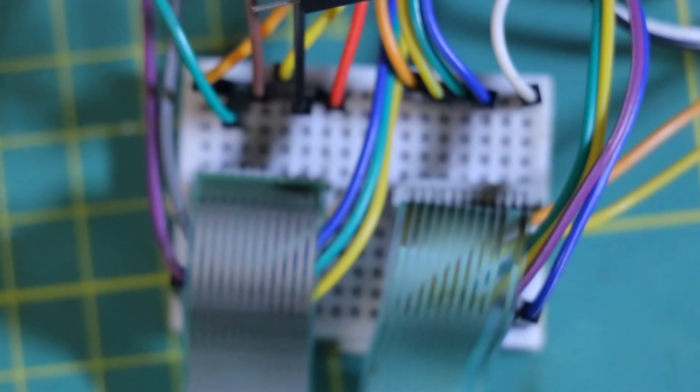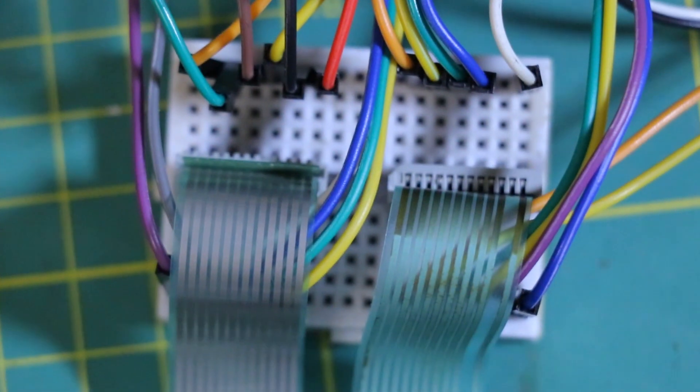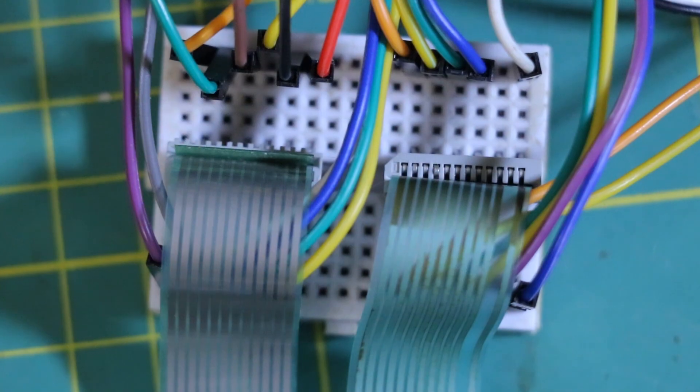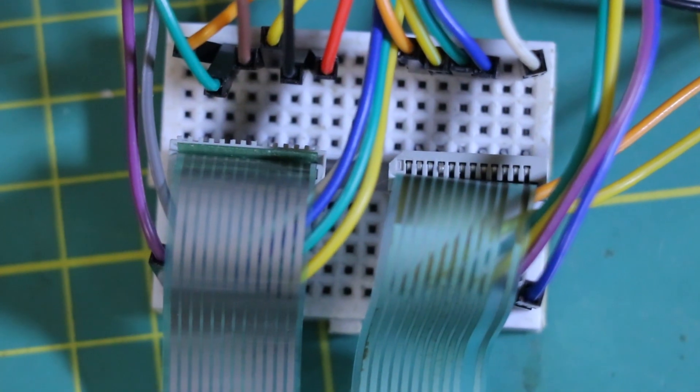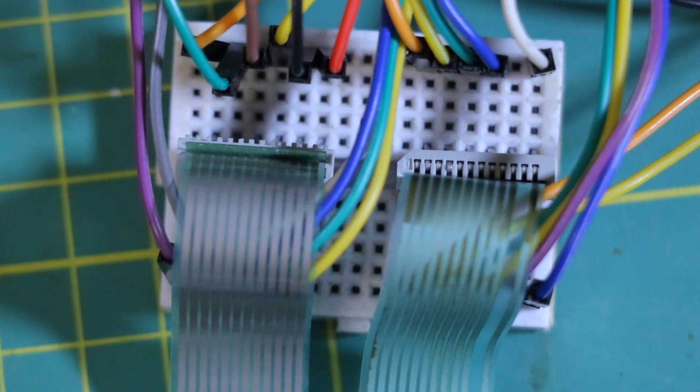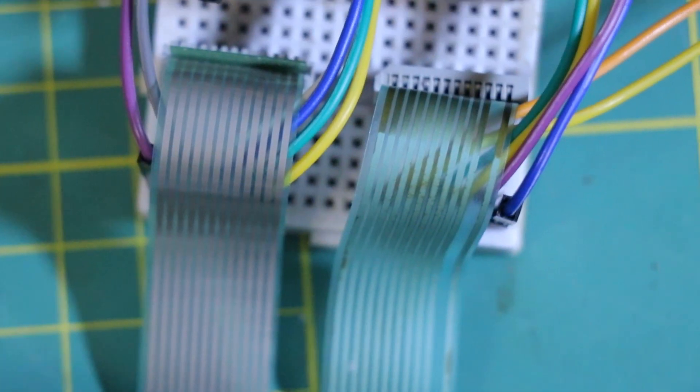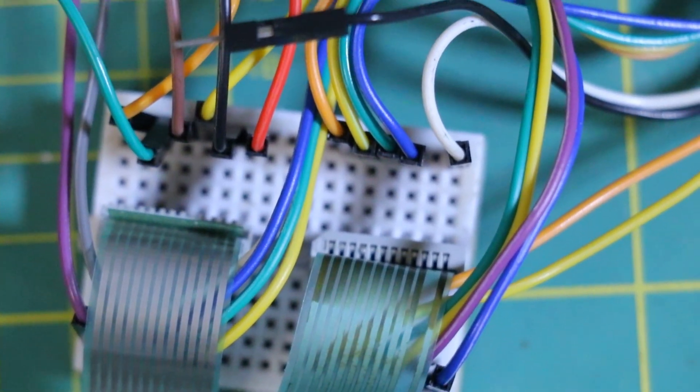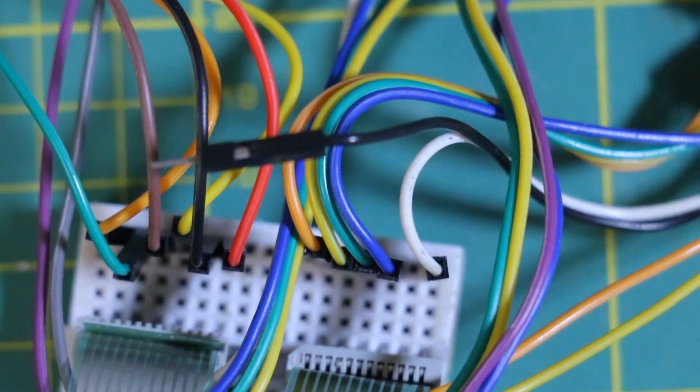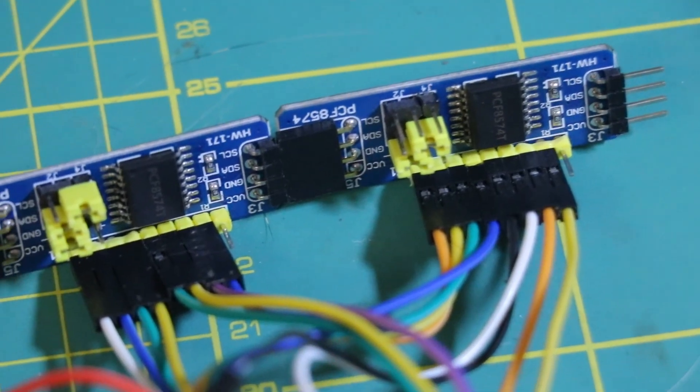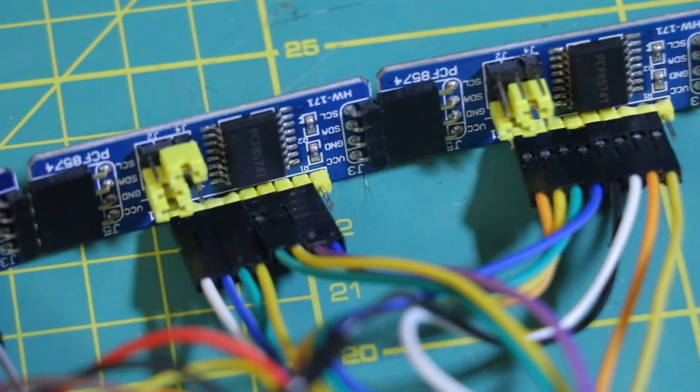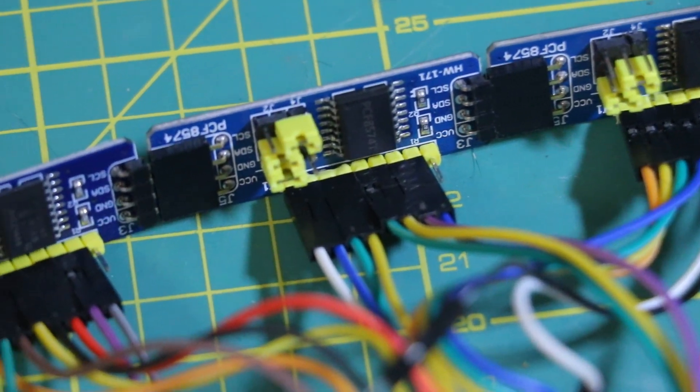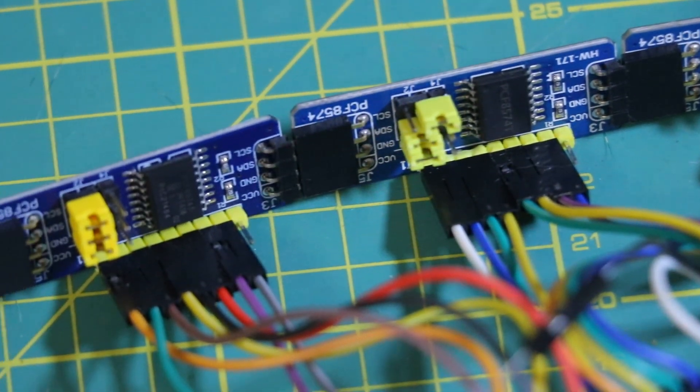Now I could have connected each pin directly to the GPIOs on my microcontroller. But let's just say that's not the brightest idea. Instead, I went with something smarter, an I2C expander.